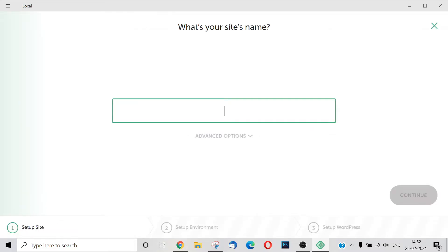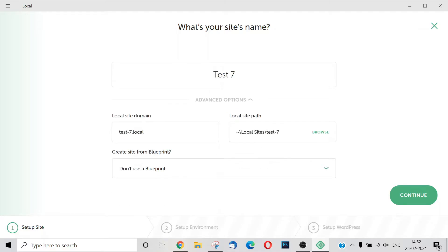You can click on the left side to add a local site. Then you give a name for the site — I will name it Test 7. There are also advanced options for local site domain and local site path. Then we continue.